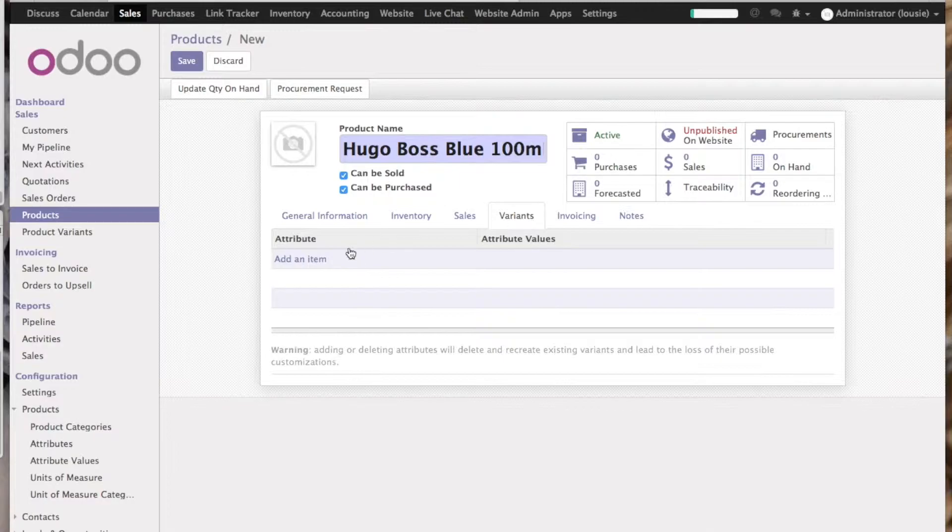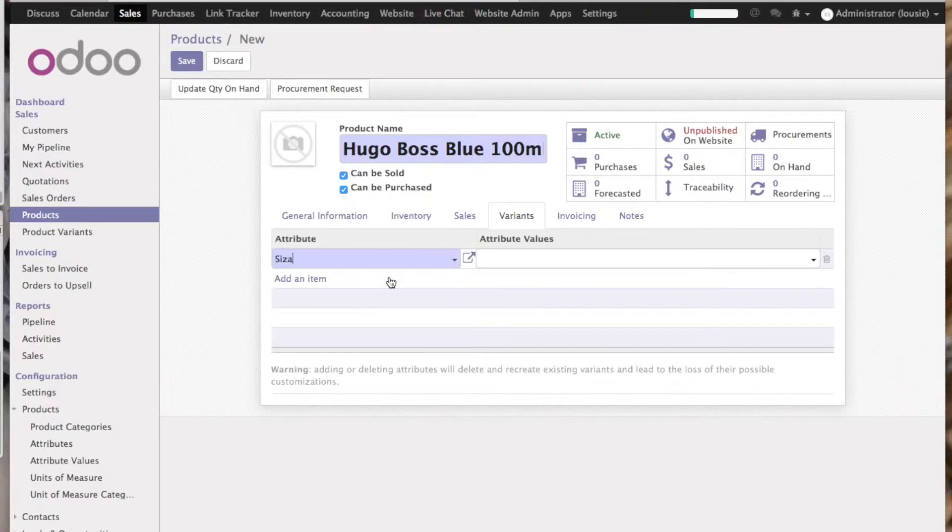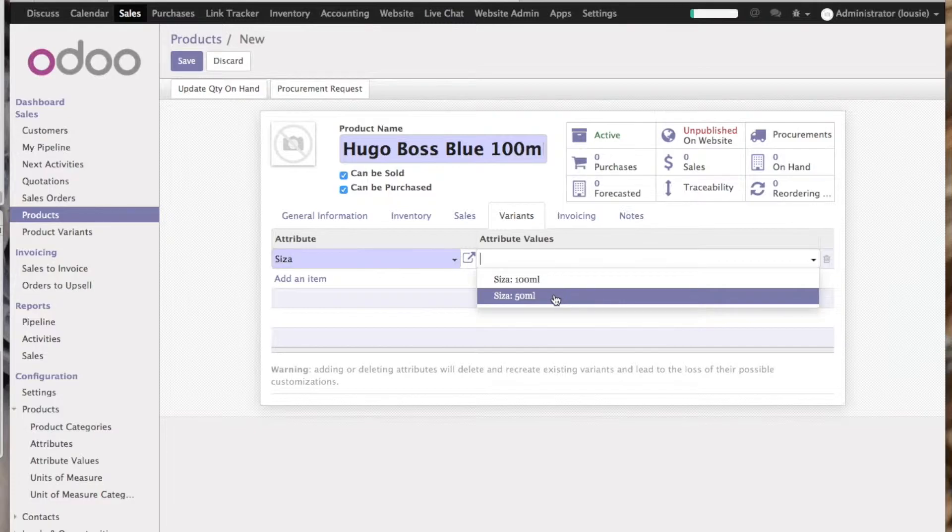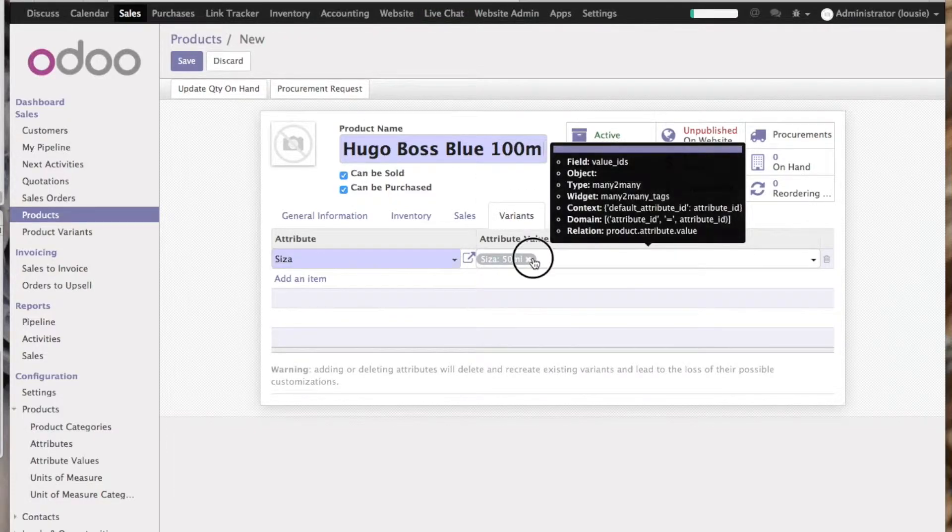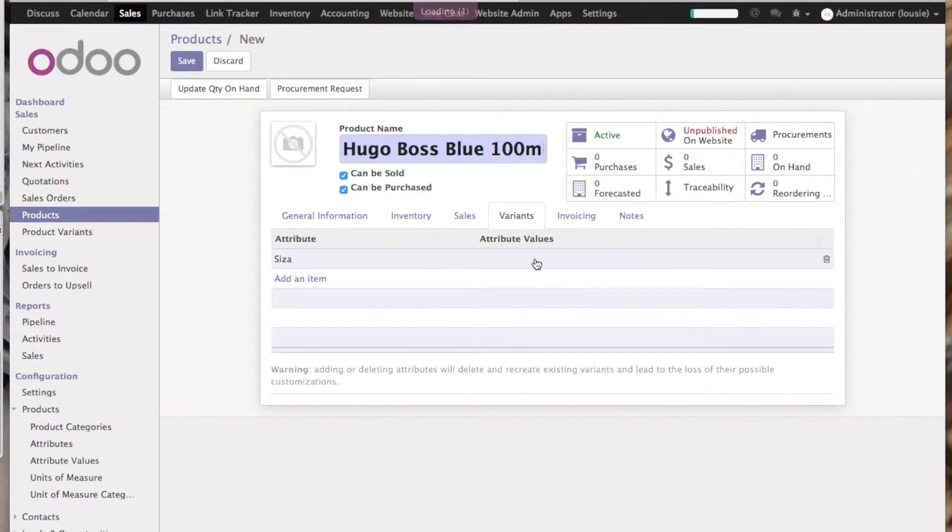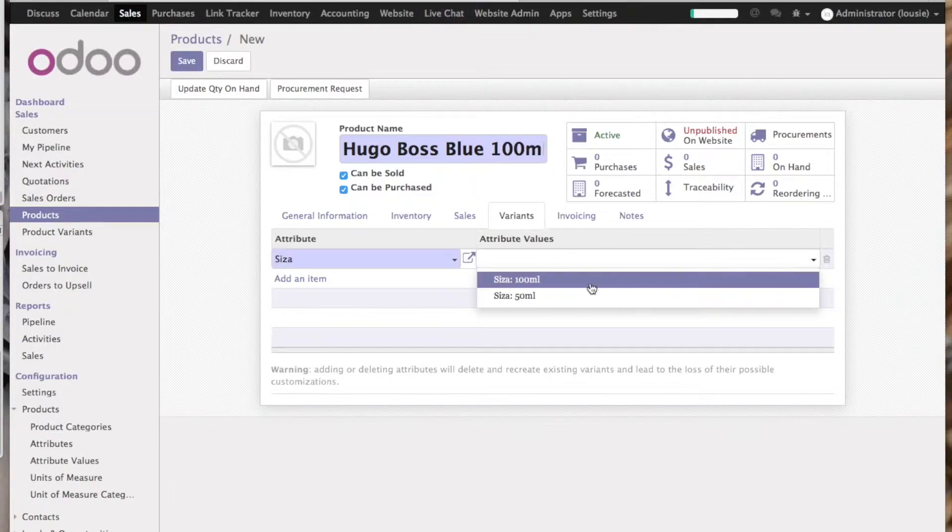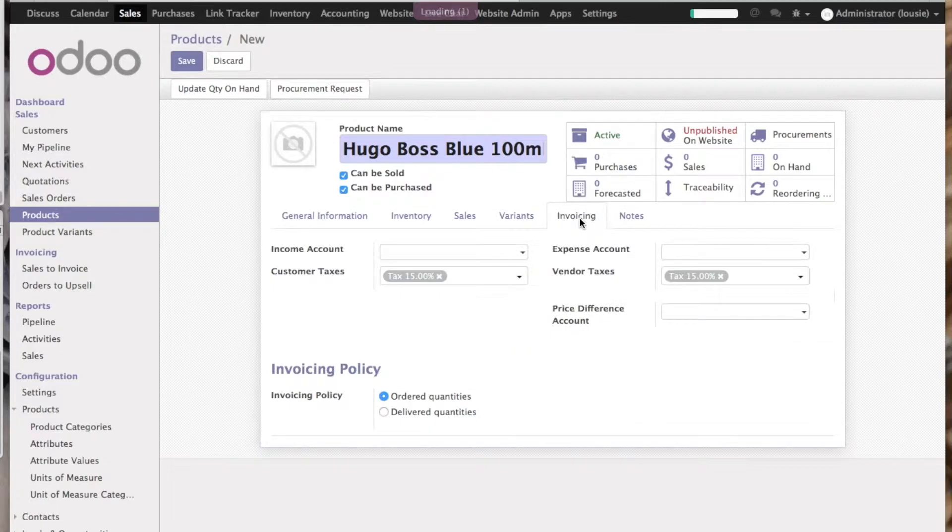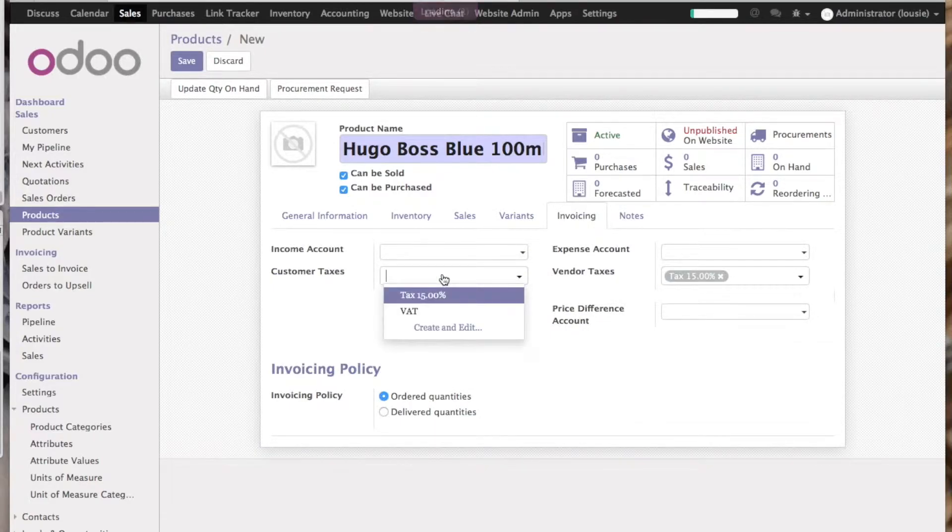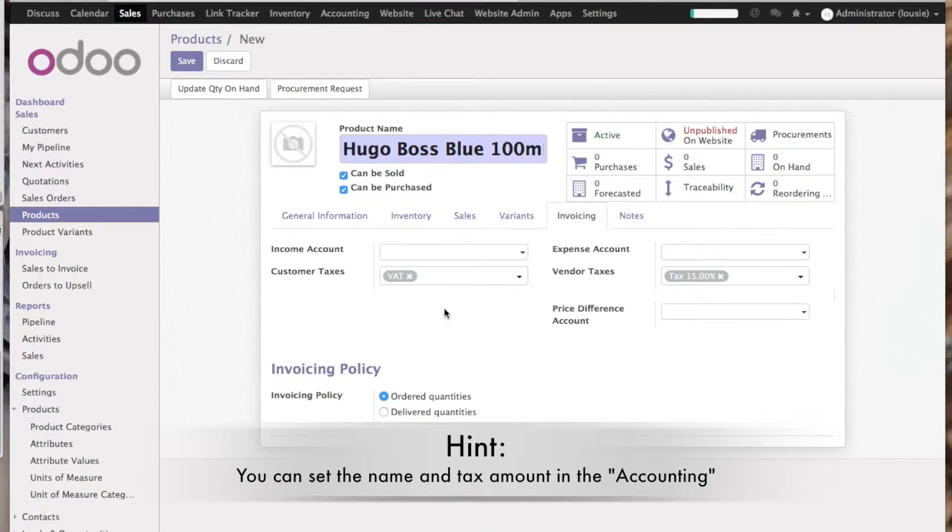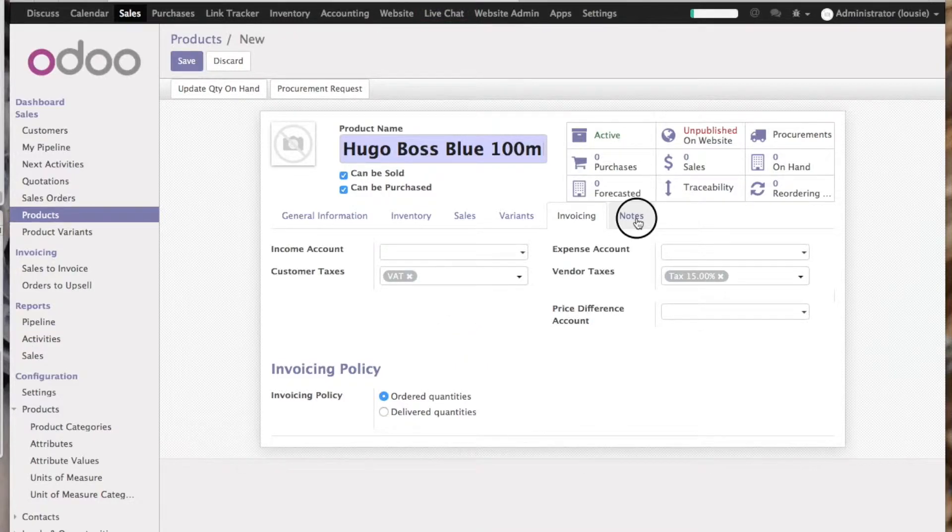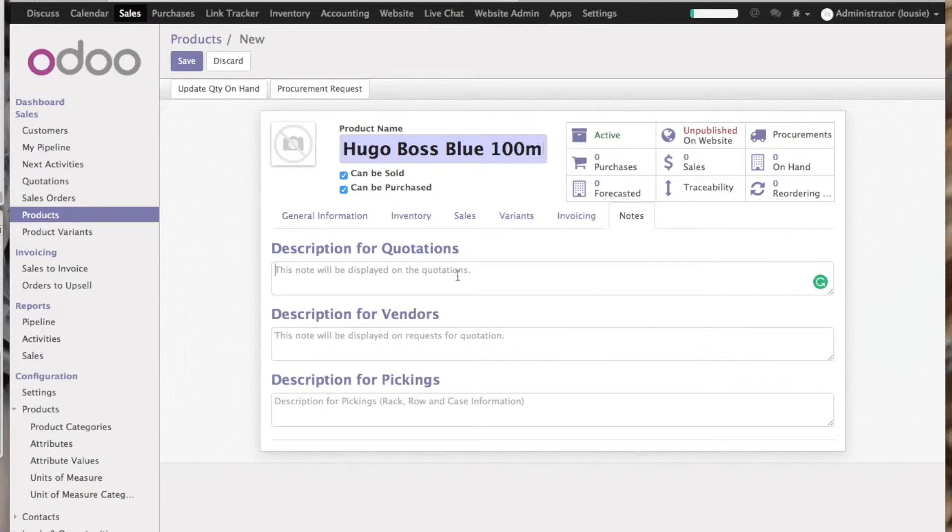Let's go to variants—size. It would be 100 millimeters, sorry for that. And in invoice, let's set the tax that the customer will pay for the product and some notes for the customer.